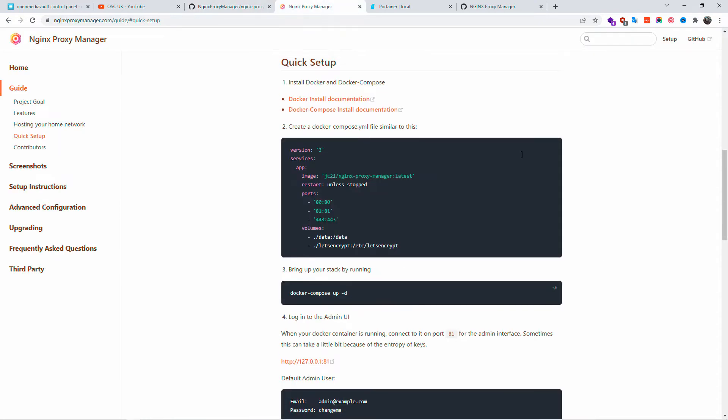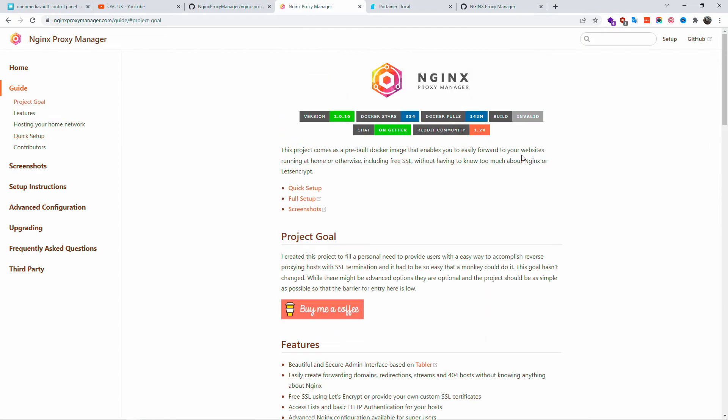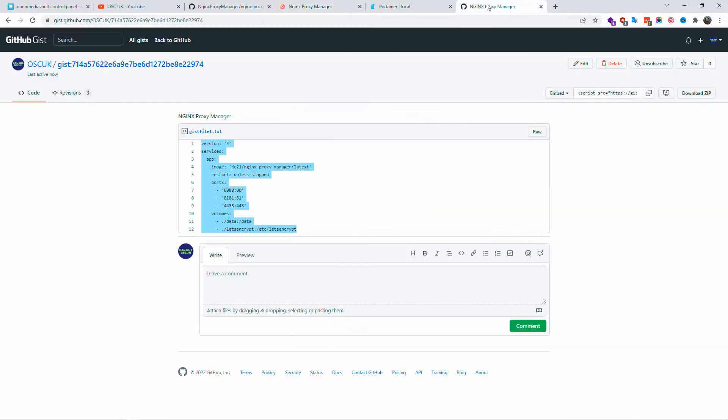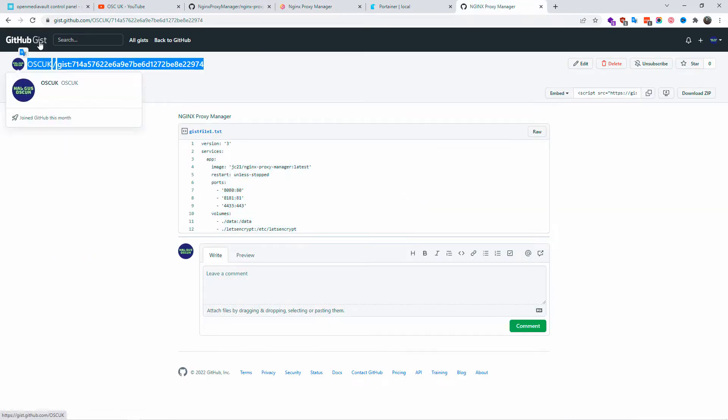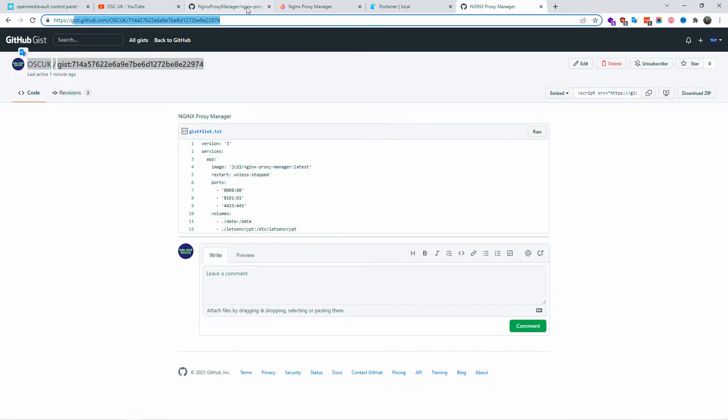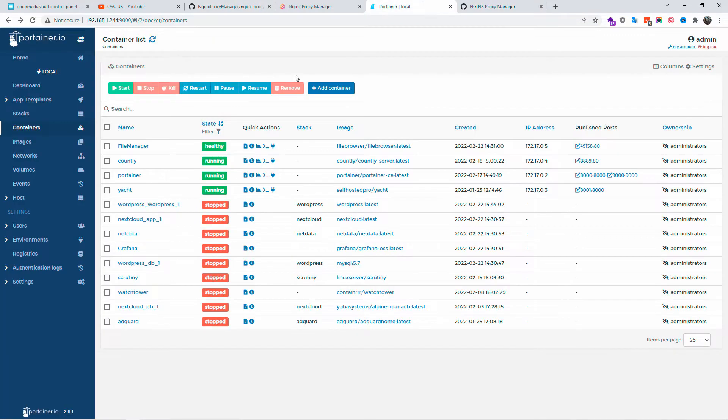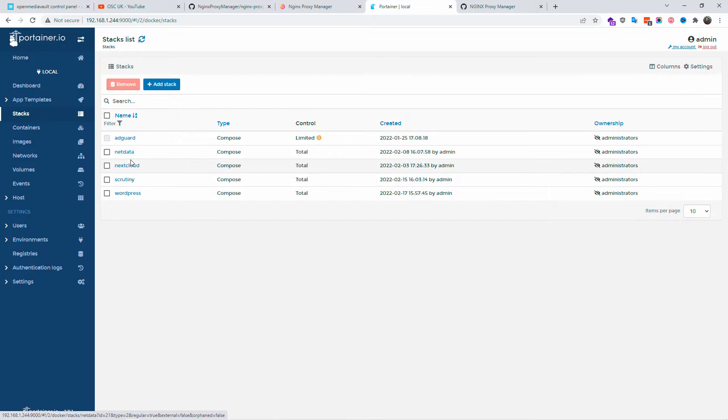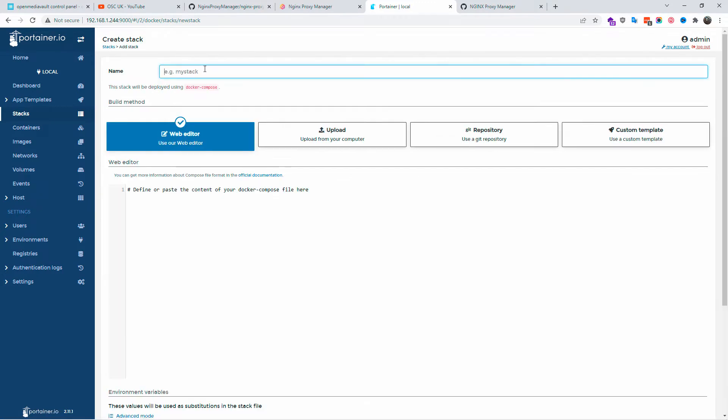On my GitHub you'll find the code that you need. Everything is in the description below. As you can see here I already got portainer. That's what we're going to use. I'm going to create a stack for that and I'm going to create the name nginx.